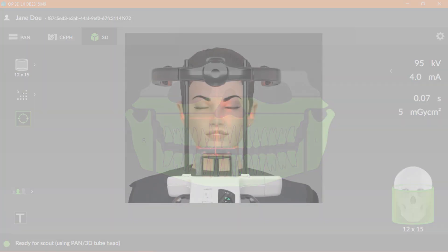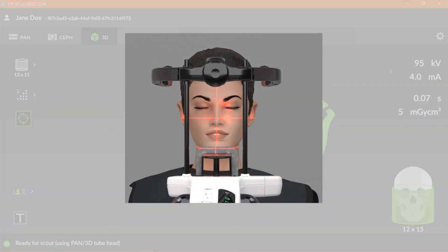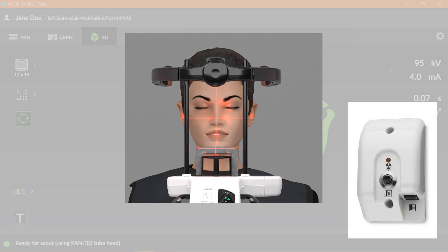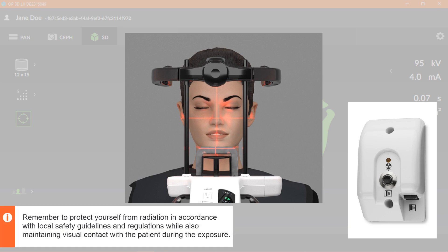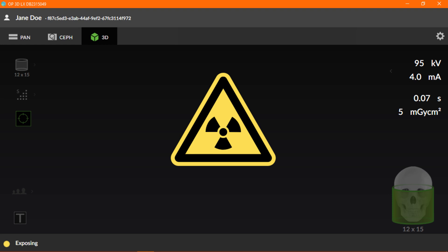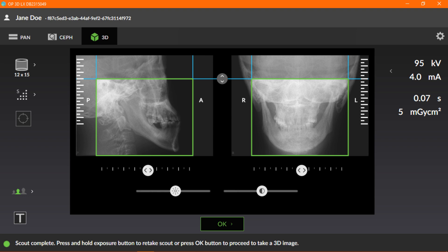Properly place a protective lead apron over the patient in accordance with local regulations. Once the patient has been positioned, press and hold down the exposure button to acquire the scout image. Remember to protect yourself from radiation in accordance with local safety guidelines and regulations, while also maintaining visual contact with the patient during the exposure. The radiation symbol and lighting on the unit will indicate exposure.